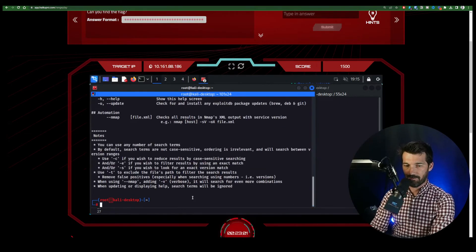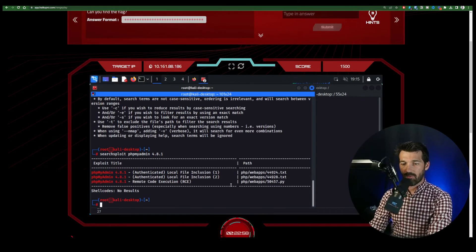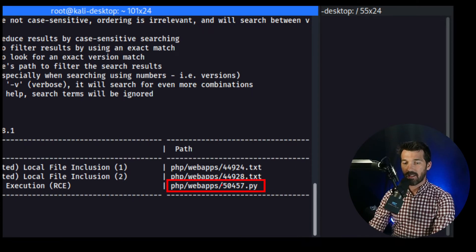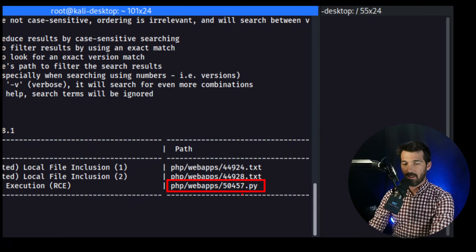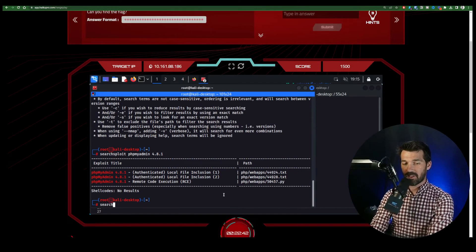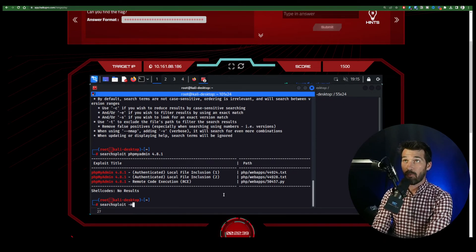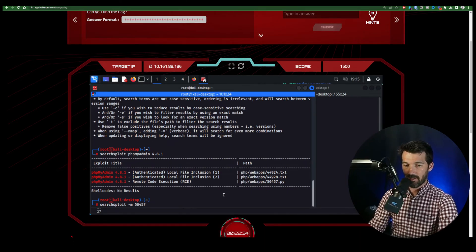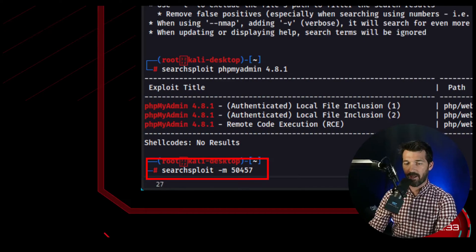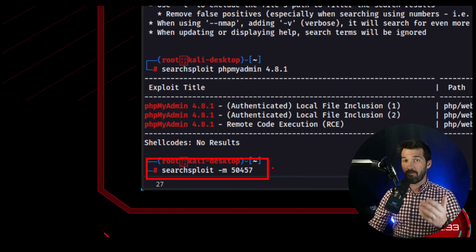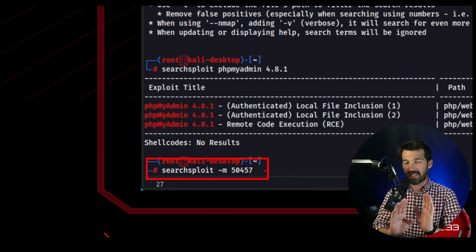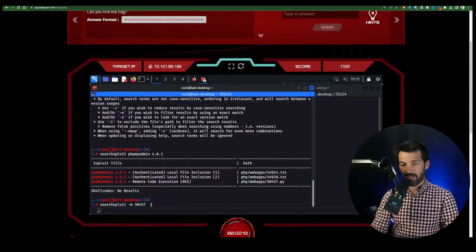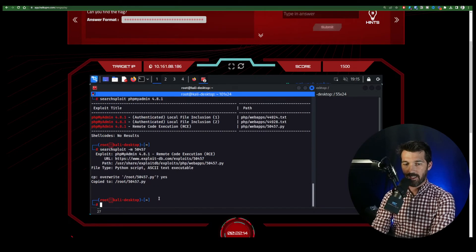But we were interested in that phpMyAdmin 4.8.1 remote code execution. So bringing up those results again, we're really interested in this. Now, here's another interesting thing about SearchSploit. You see these numbers? These are unique numbers. There's only one 50457 exploit in the SearchSploit database. So because of that, we can use the command SearchSploit -M, which stands for mirror, and just say the number 457. The dash M is for mirror. It's copy a local instance. You do not want to edit the exploit inside the SearchSploit database. That's a terrible practice.